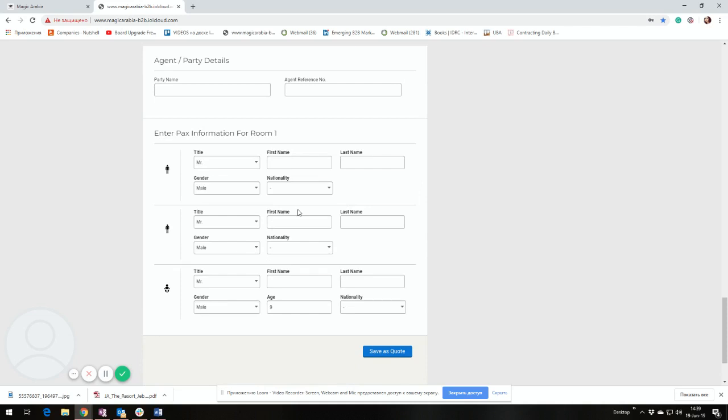In the party name, you should write any keyword describing your guests. For example, you can write their surname or the name of their group. For example, Jackson's or company they represent. It is for your reference in the future in order to easily find their booking.